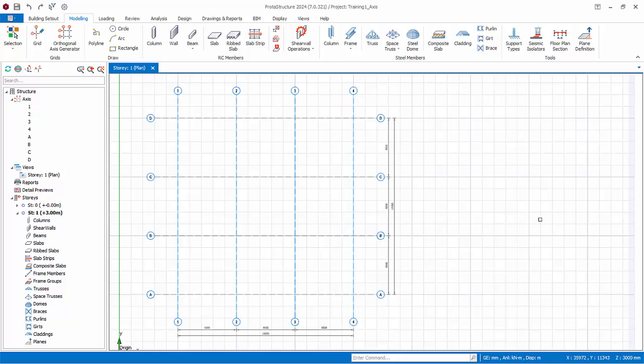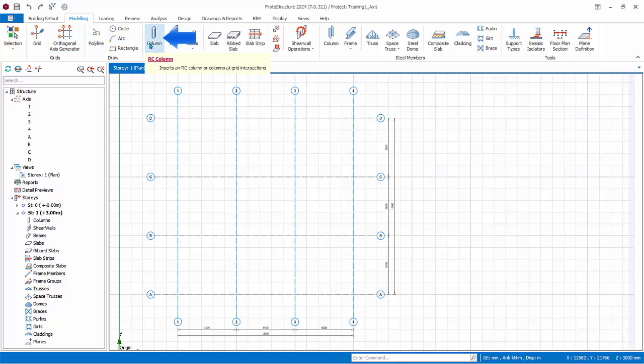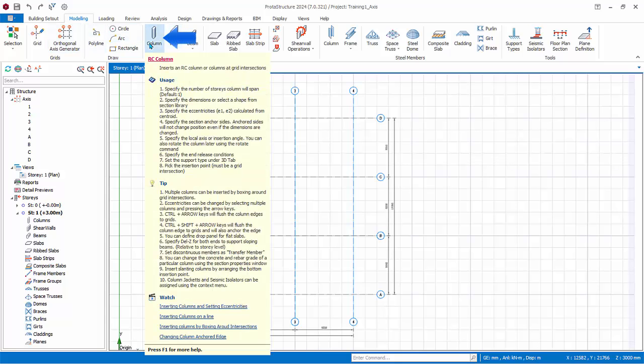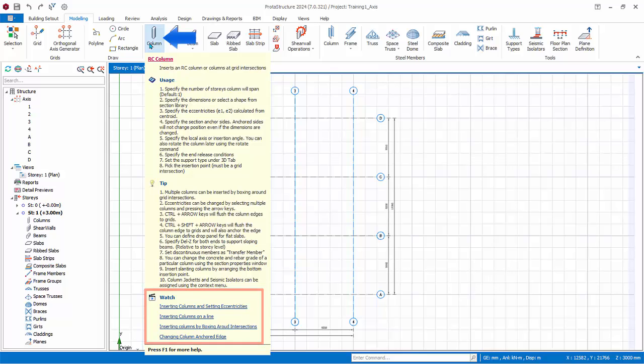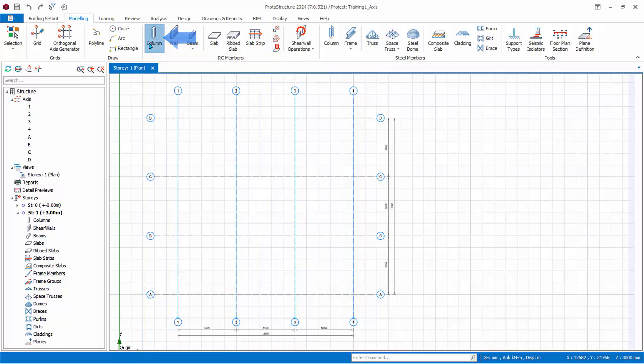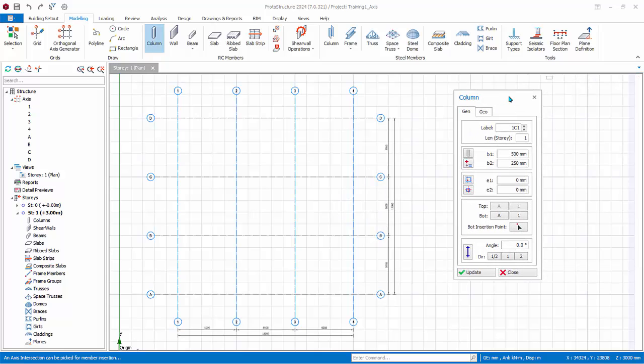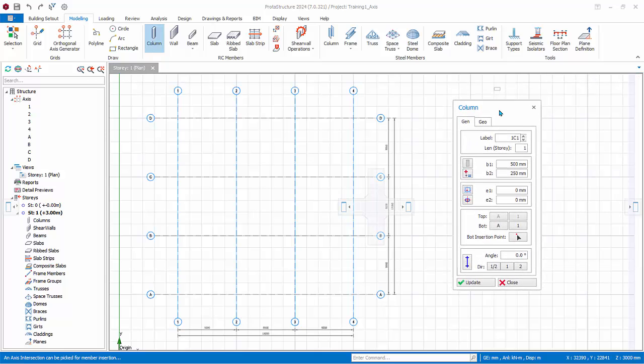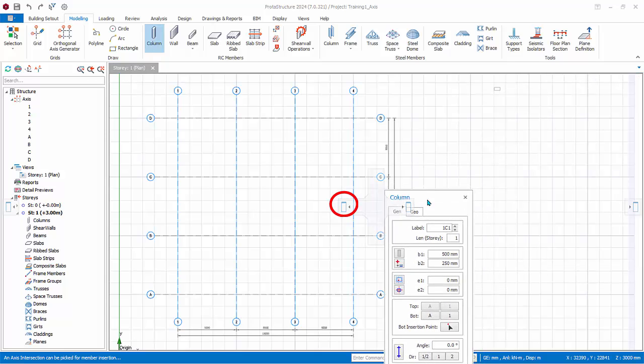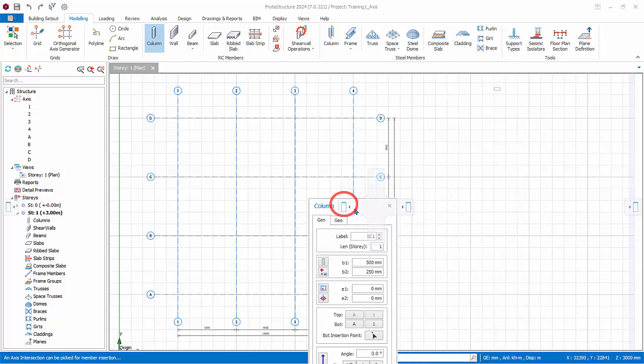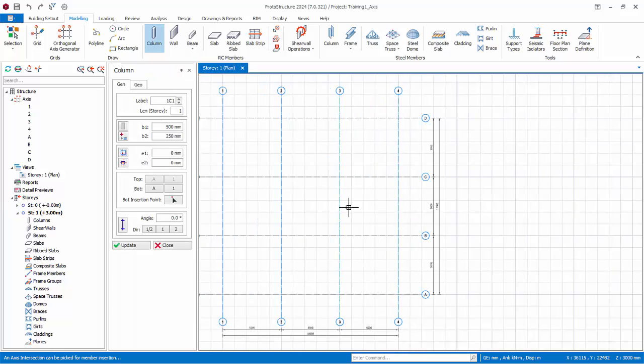Double-click on story 1 to change the view back to story 1. It is important to note that axes or grids are always shared between stories. Hence, it is not necessary to recreate the same axes for different stories. We will now create some concrete columns. Go to the modeling tab and move your mouse cursor to the RC column tool. Notice the tooltip will appear with detail information on how to use this function. In addition, there are short video demonstrations that you can watch.